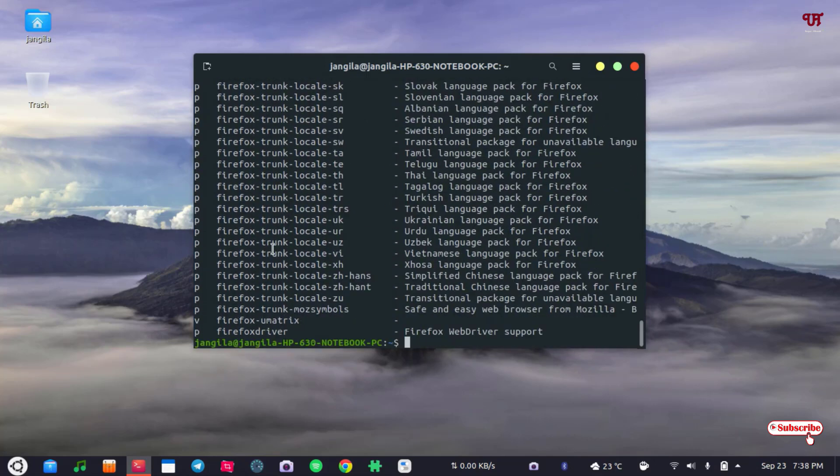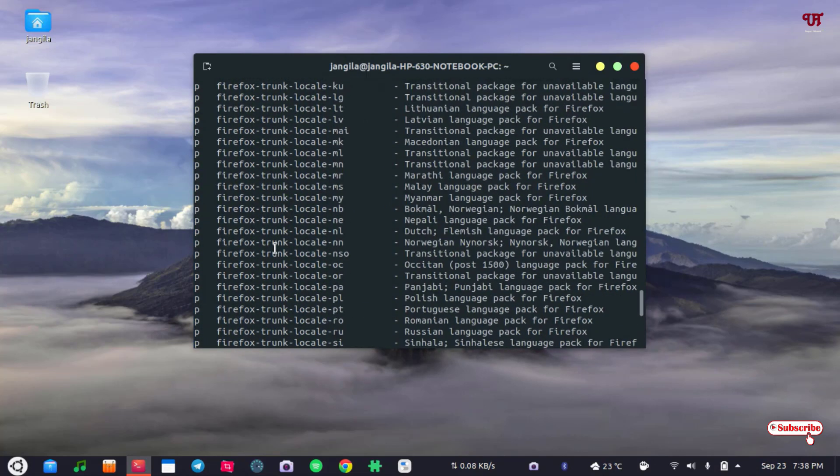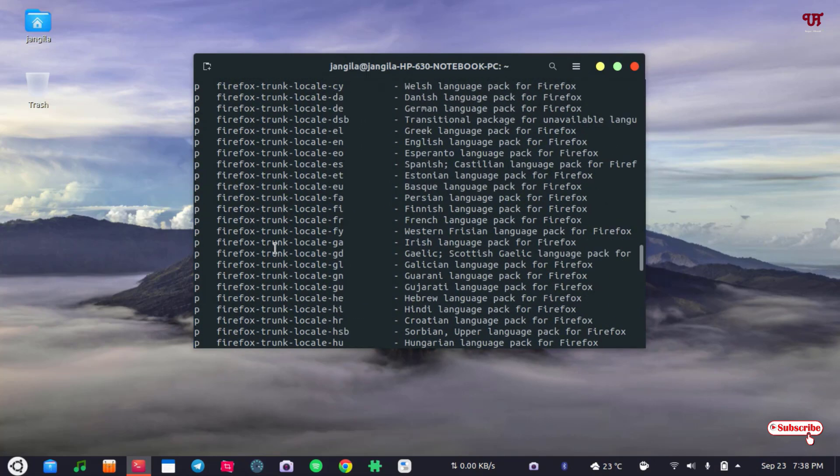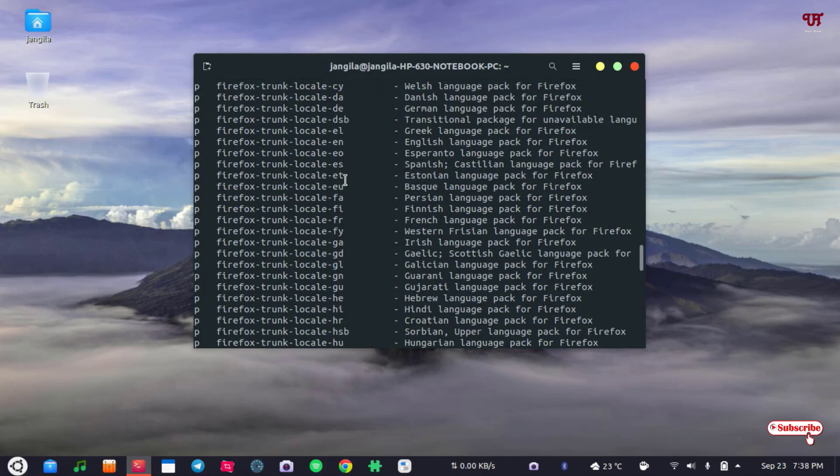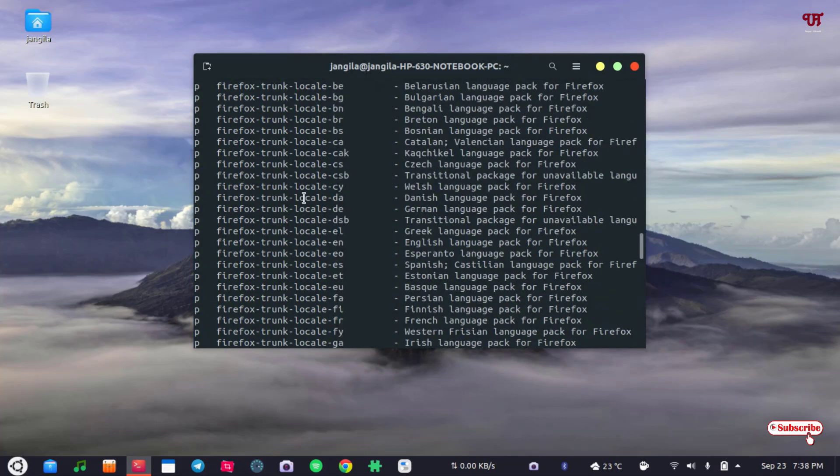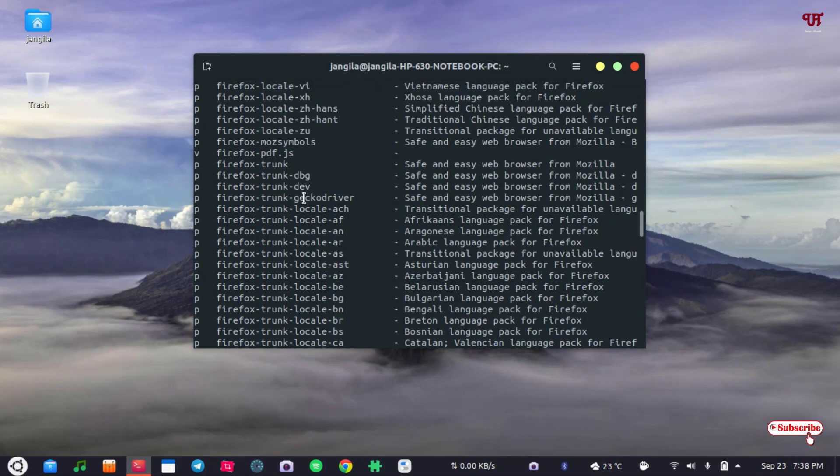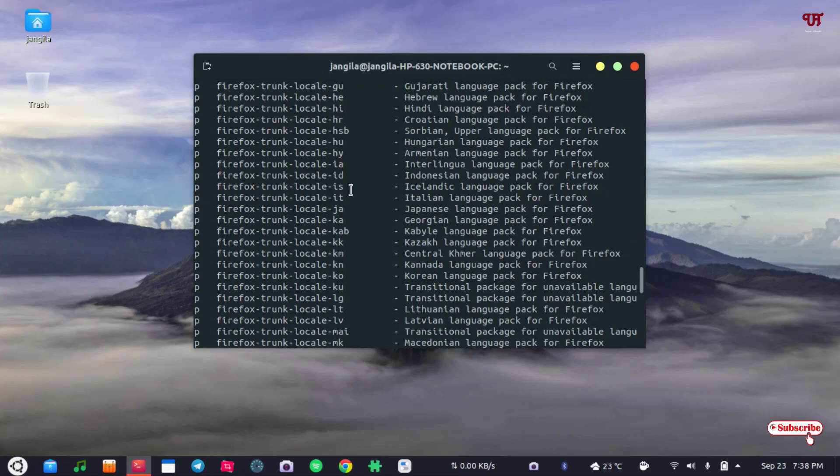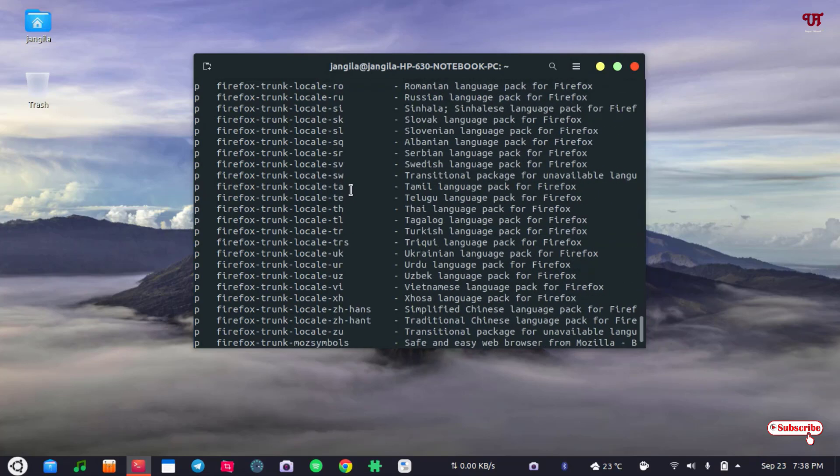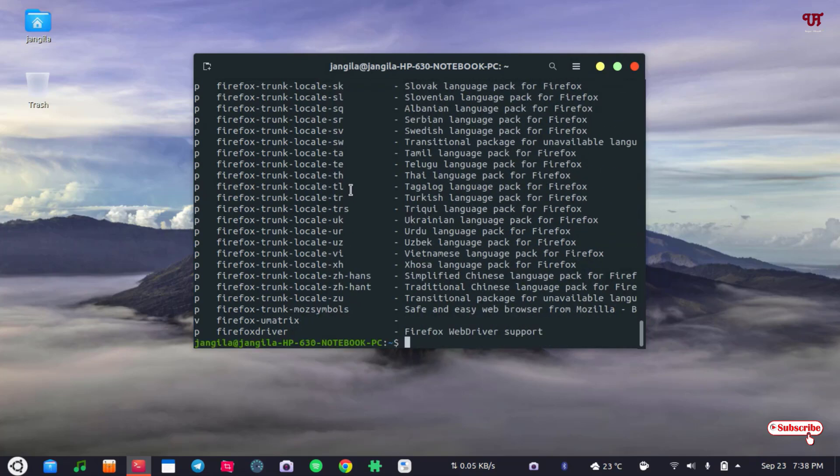So this is Firefox trunk. You can see there are various languages. Firefox trunk. So you can install Firefox trunk. This Firefox trunk is the nightly version. So in this way you can choose a different application.